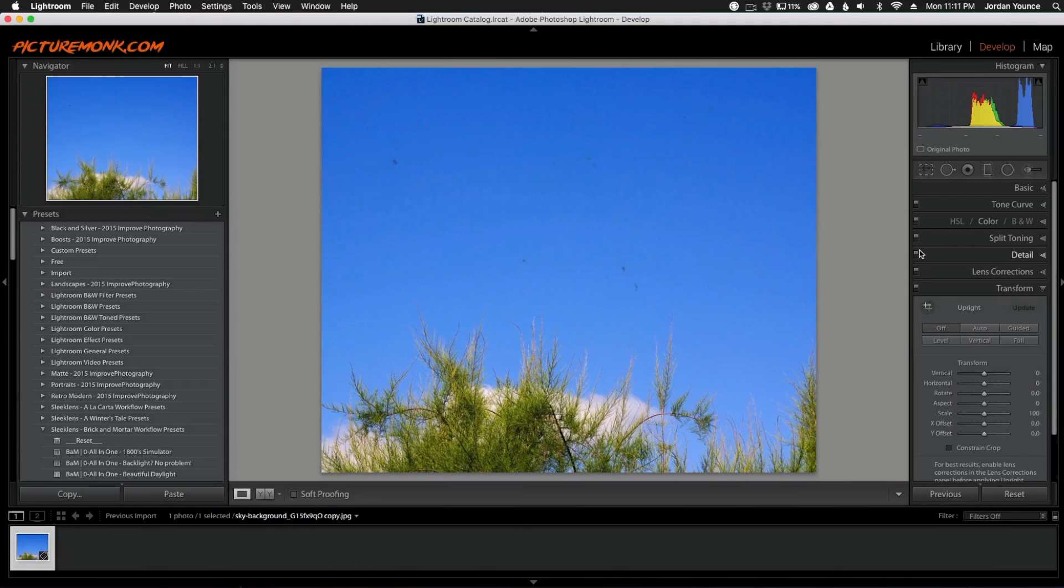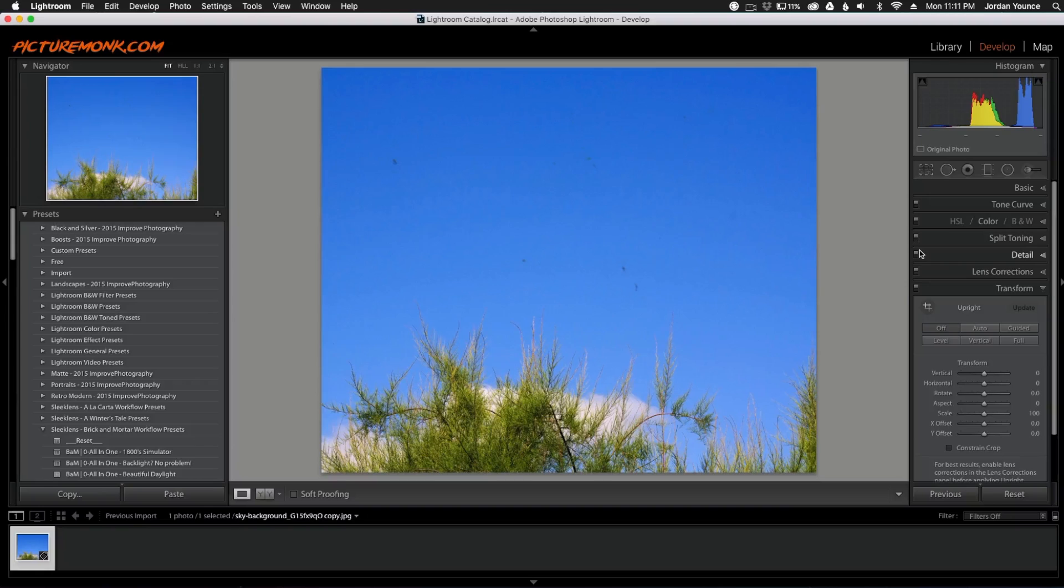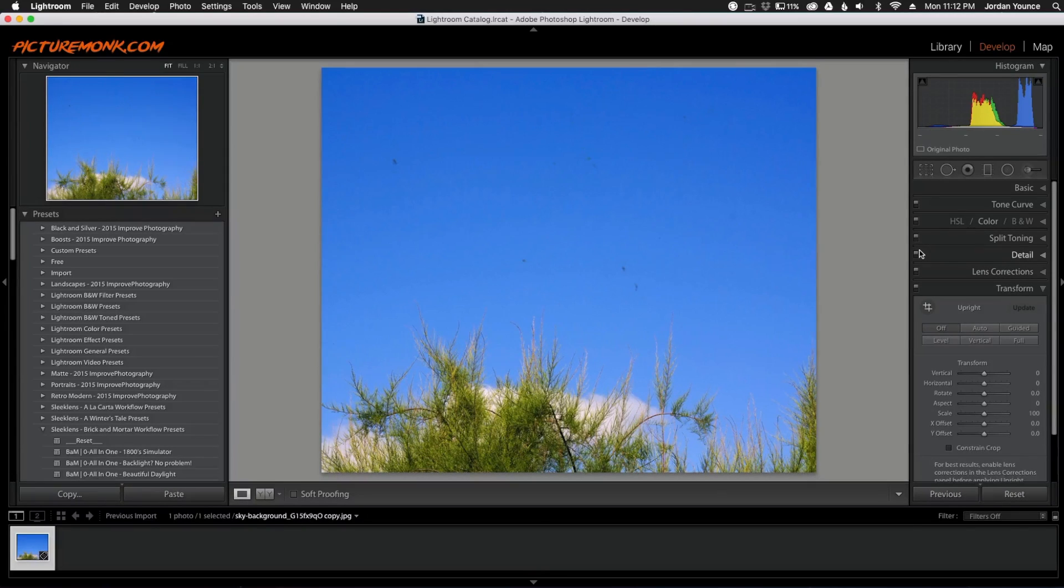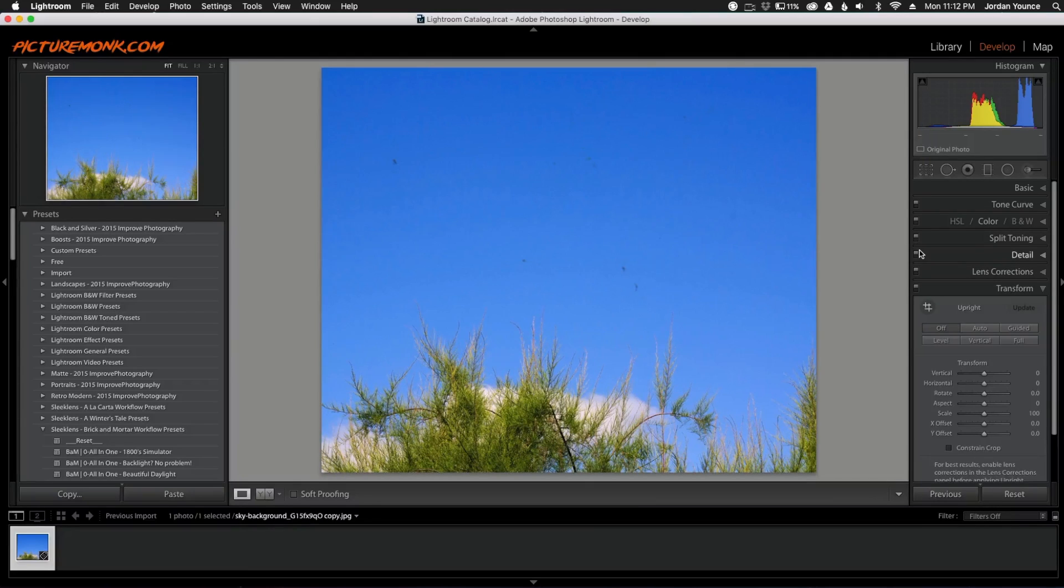Hey everyone, this is Jordan from sleeklens.com and in this video I'm going to show you how to remove dust spots from your images in Adobe Lightroom. Now dust spots are basically pieces of dust that could be on the front of your lens or actually on your sensor in your DSLR.